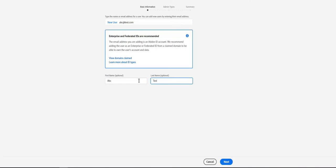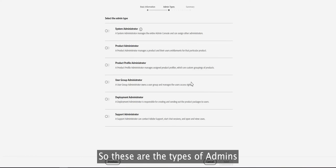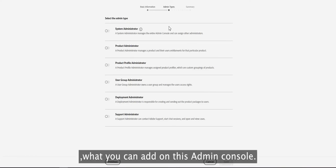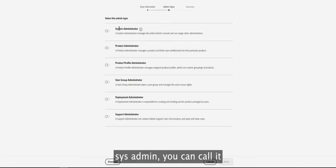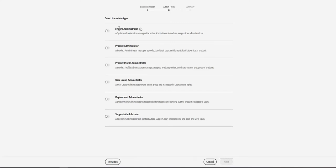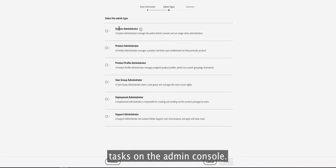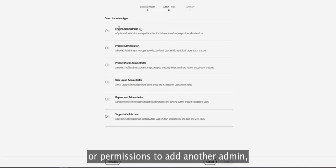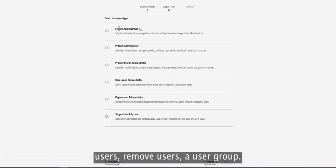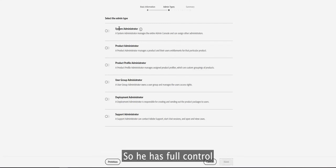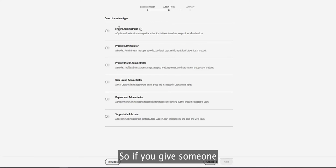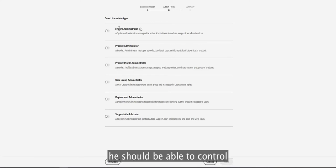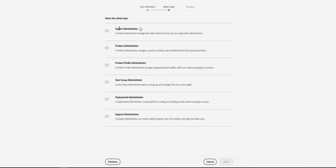There are several admin types you can add on the admin console. The System Admin, also called a super admin, is allowed to perform all kinds of administrative tasks. This admin has full permissions — they can add or delete other admins, add or remove users, and manage user groups. They have full control over the entire admin console.